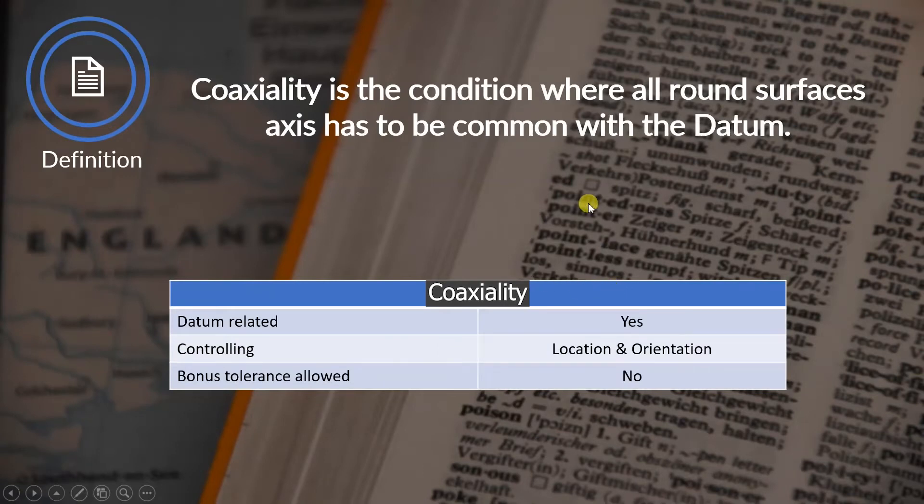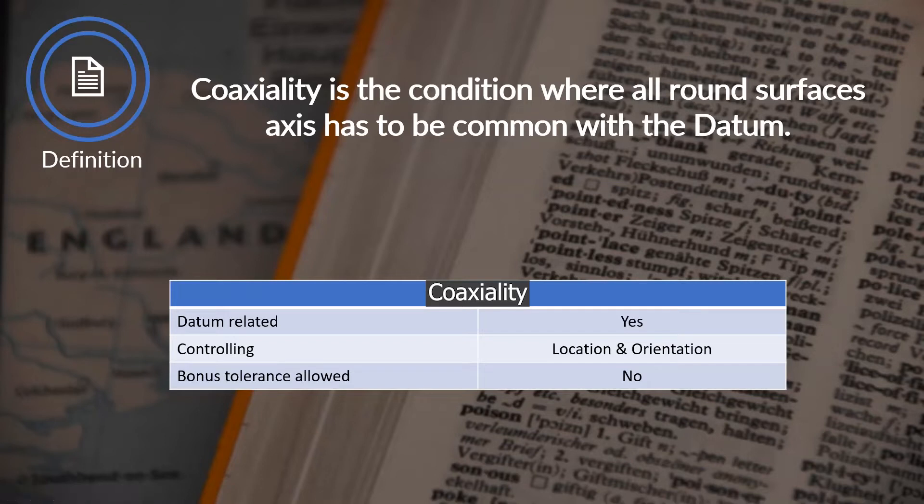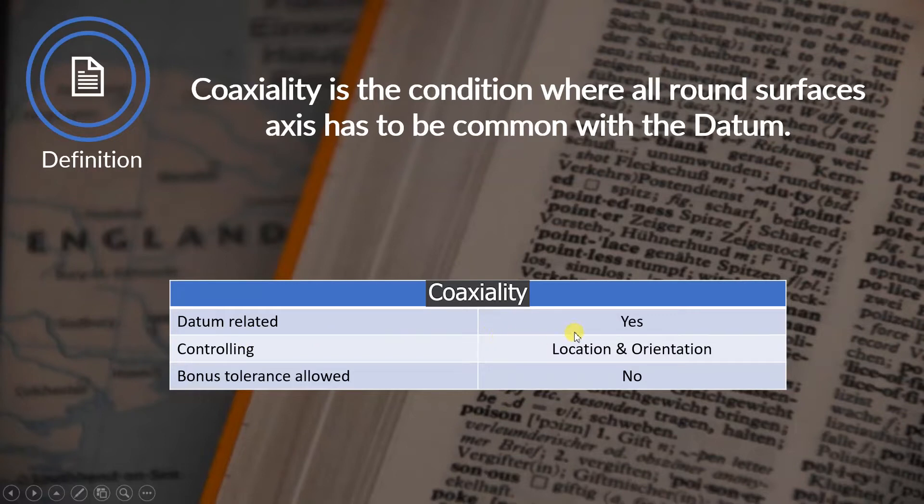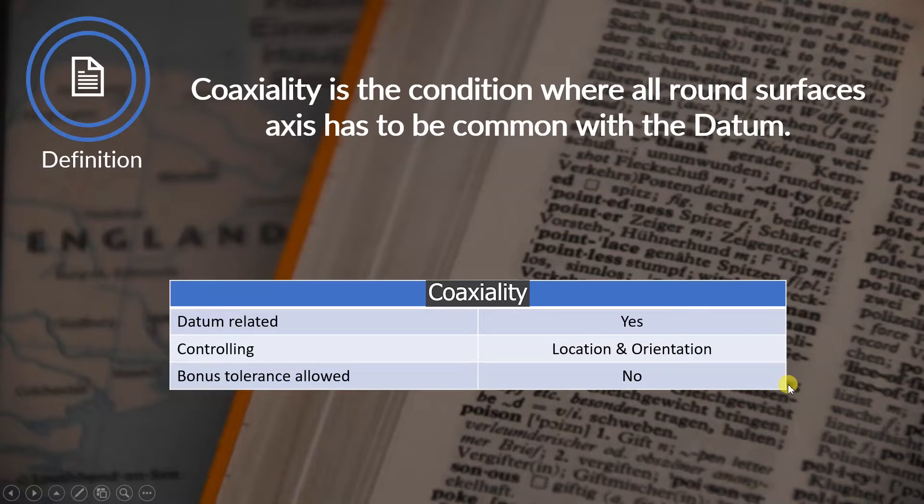Now let's have a look at the definition of coaxiality. So coaxiality is the condition where all the round surfaces axis has to be common with the datum. Also we have here a table that says that this is datum related. So coaxiality is datum related, it's controlling the location and orientation, and it's not allowed to have bonus tolerance.